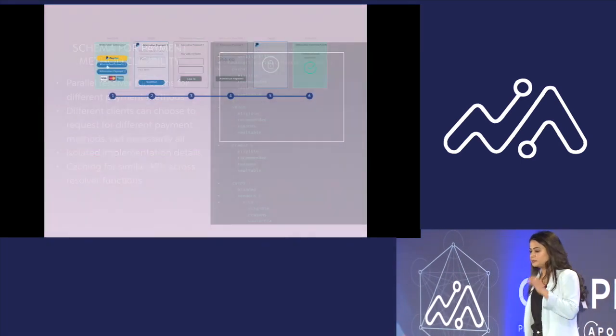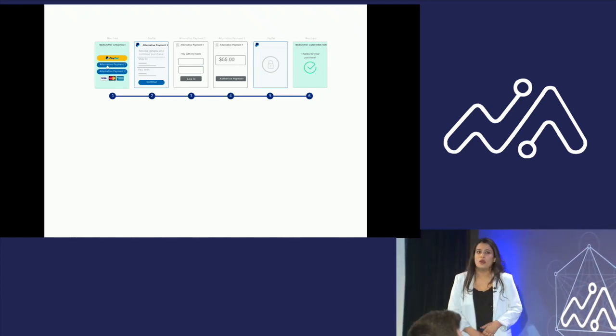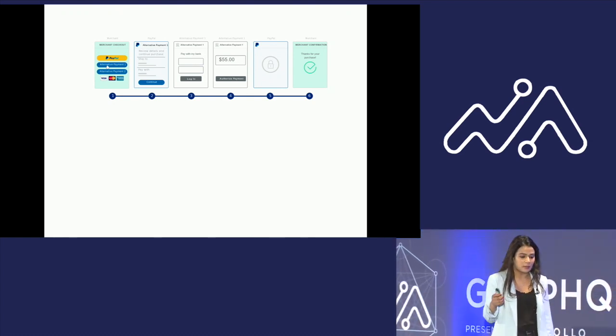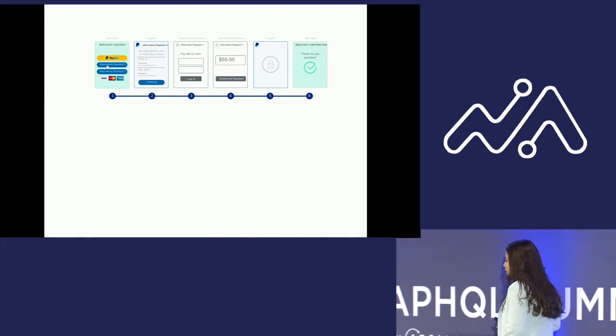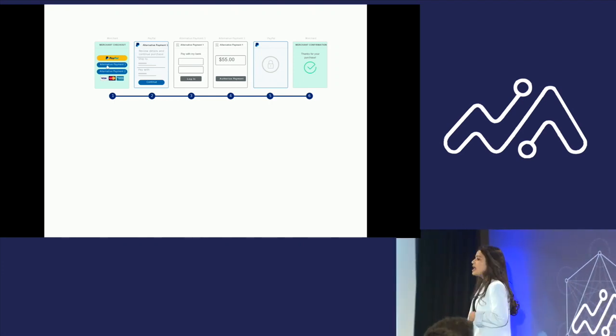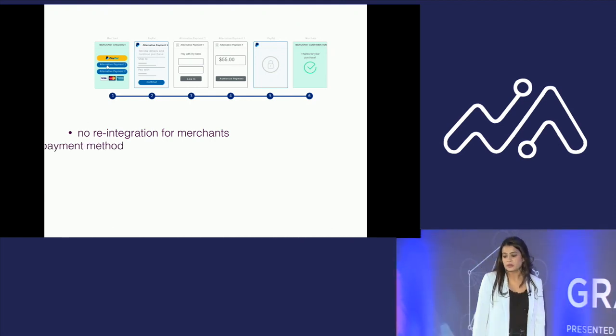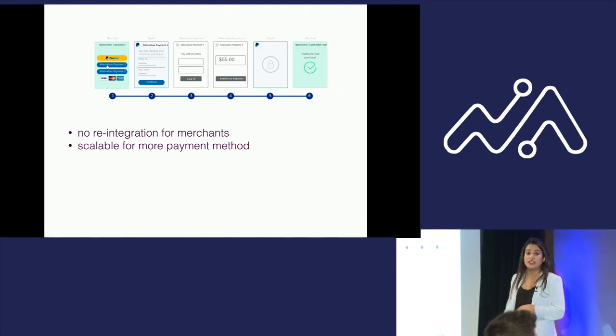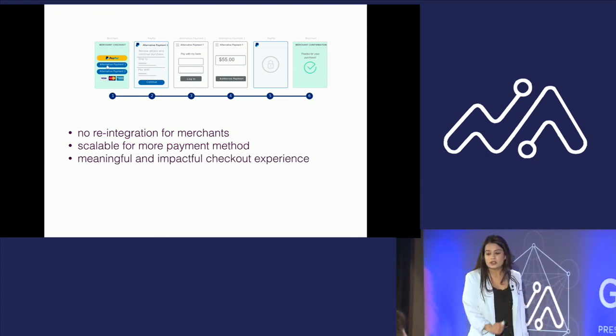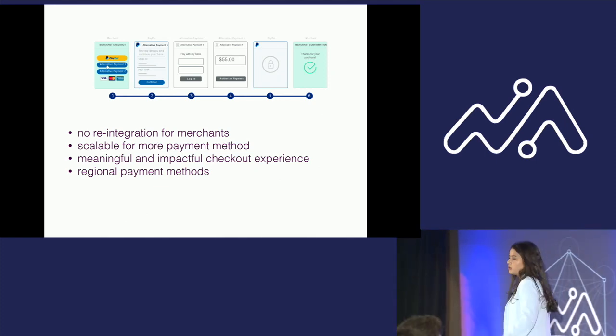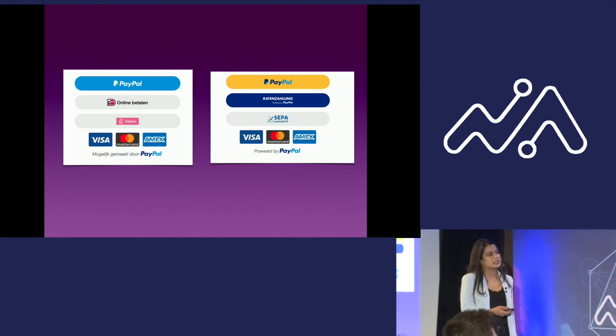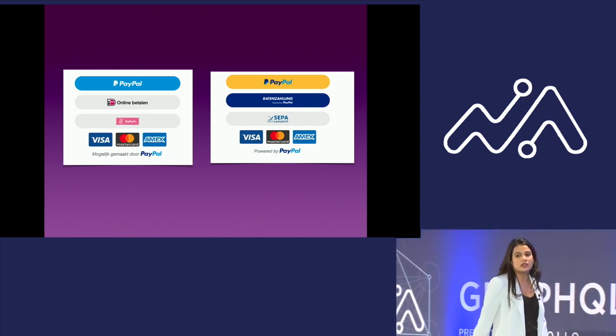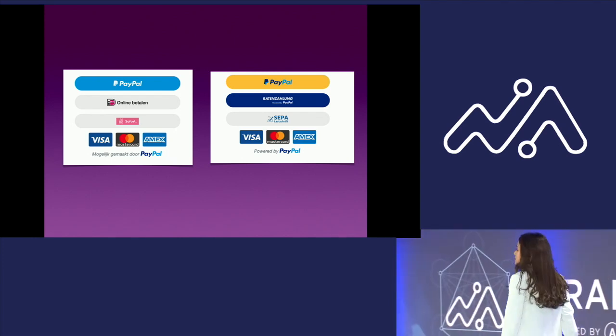We have also employed a lot of different caching for similar APIs across resolver functions. In summary, with all the sandboxing we do by putting buttons in an iframe and by having a GraphQL server for determining the eligible payment methods, we open doors for various other payment methods across the globe such that the merchants do not need to reintegrate with us. Also, the entire schema definition and design is pretty scalable. If you want to add more payment methods, we can anytime without slowing anybody else. Through this, we are able to provide meaningful and impactful checkout experiences through regional payment methods. These are a few examples of our payment stacks in Netherlands or in Germany. For each of these, the merchants did not have to reintegrate with us, and if tomorrow we want to add a few more payment buttons here, we can do it seamlessly.